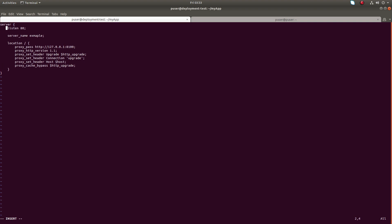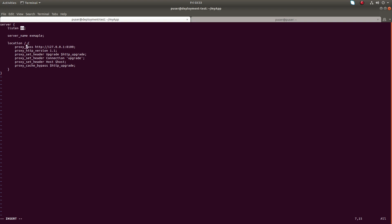I'm going to set it to listen on port 80. Then set a server name. Then the location block with a slash — this is important: whenever a request comes to port 80, it will redirect that request to port 8100. So there should be some service running on port 8100 in this system. Let me save this file.